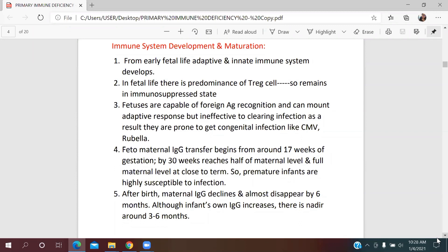Fortunately, fetuses are protected by the placental barrier and fetomaternal transfer of IgG, which starts from 17 weeks of gestation. By 30 weeks it reaches half the maternal level, and by term it reaches full maternal level. Therefore, preterm infants are highly susceptible to infection because they don't receive the full level of IgG from their mother.